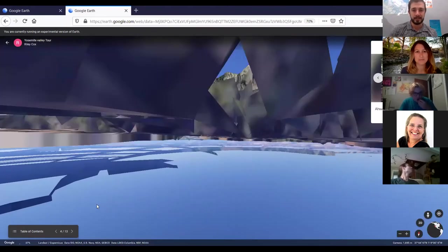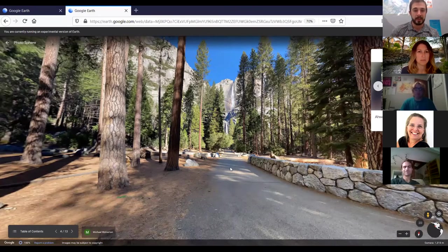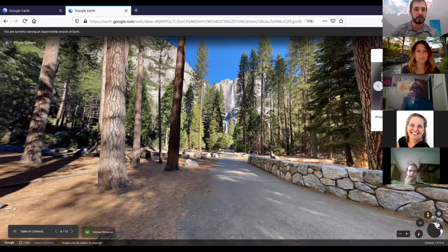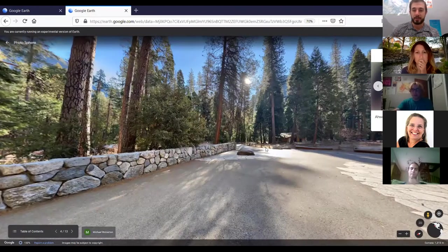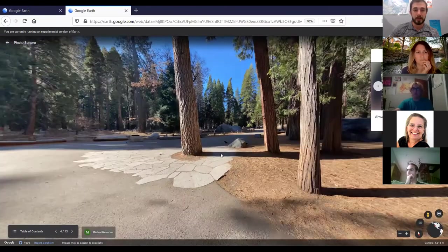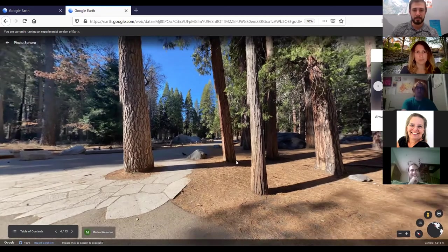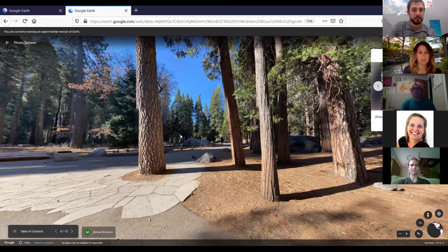We're moving east again, stopping at the start of the Lower Falls Loop Trail, which takes you to the base of Lower Yosemite Falls. Most people don't know that just behind these trees was the site of one of the largest Awanichi villages in Yosemite — this was like the hub of Awanichi life.